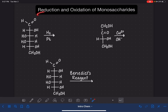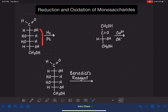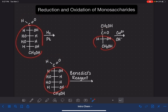Monosaccharides can undergo reduction reactions and also oxidation reactions. These reactions work only on the carbon-oxygen double bond portion of the monosaccharides — all of the rest of the molecule remains unchanged. In this video, I'm going to give you an example of reduction and an example of an oxidation.